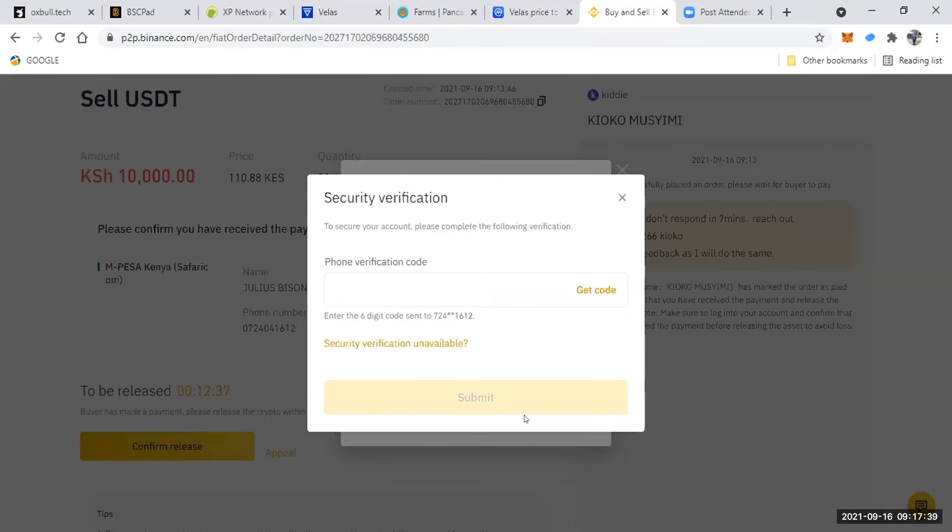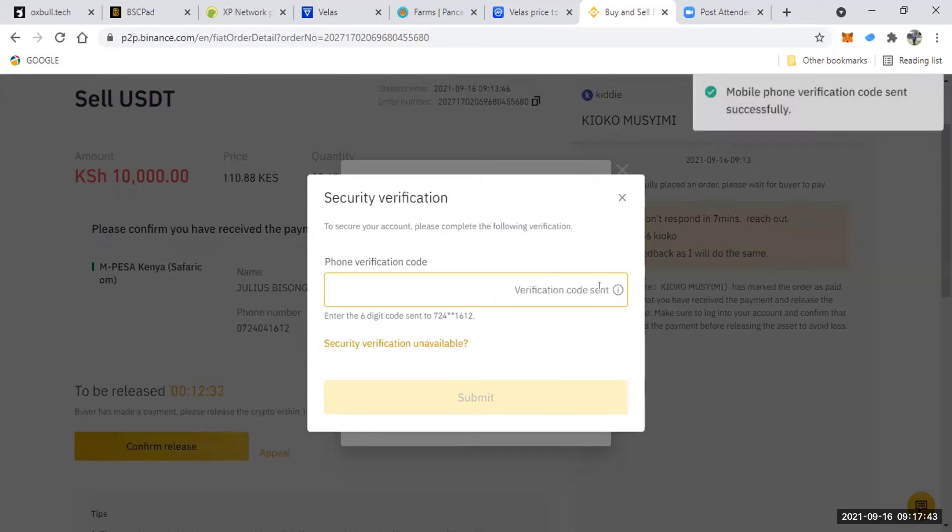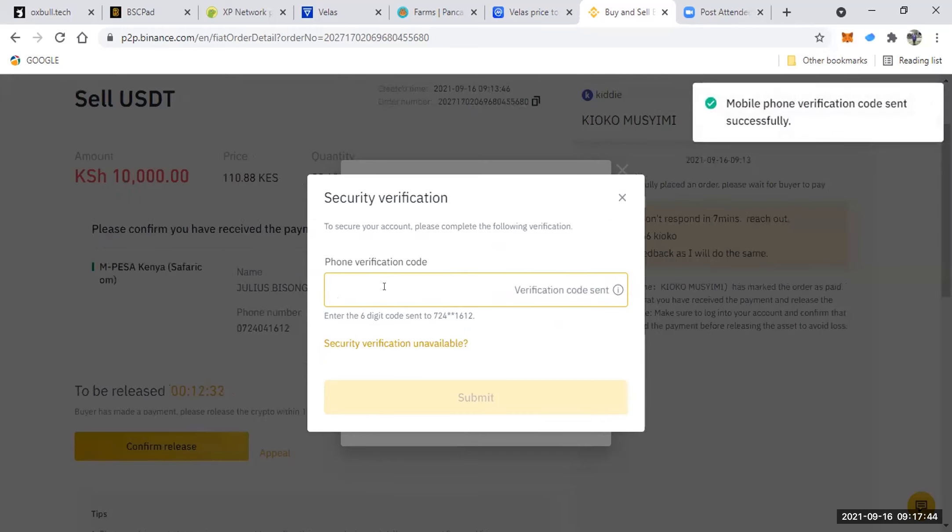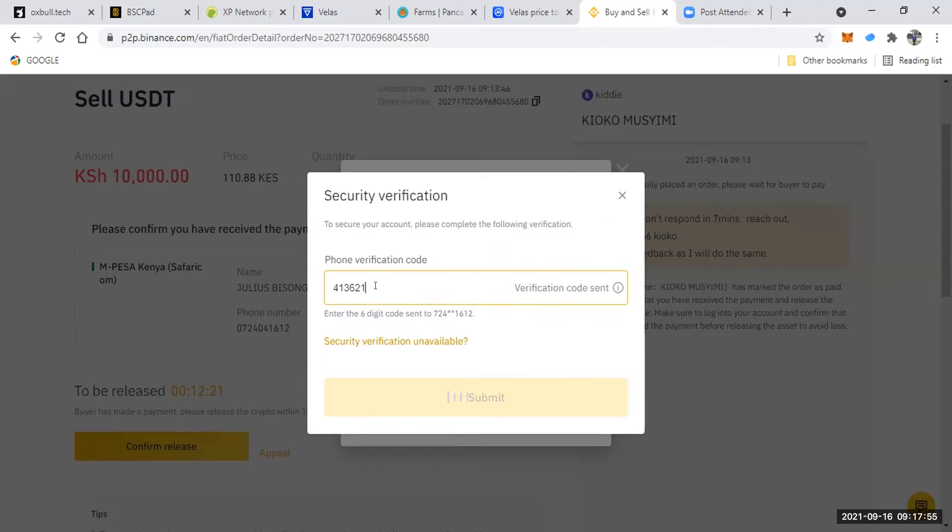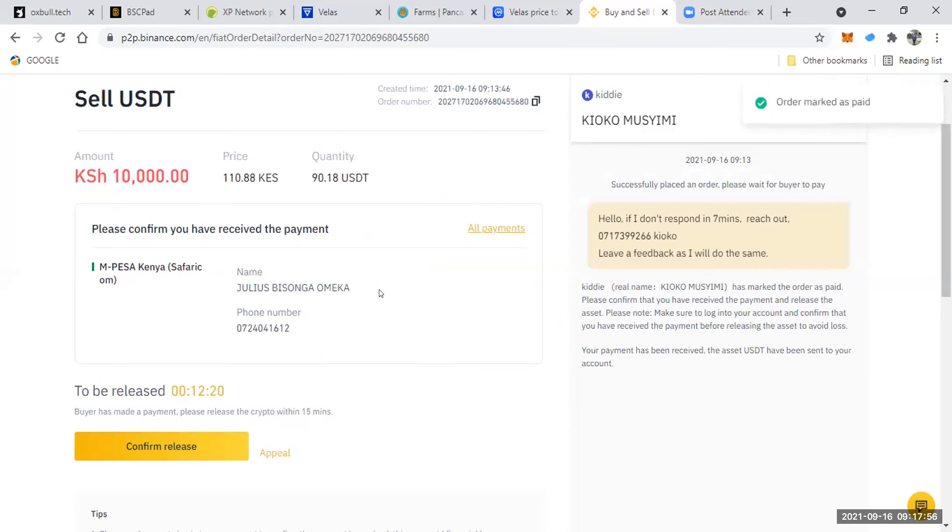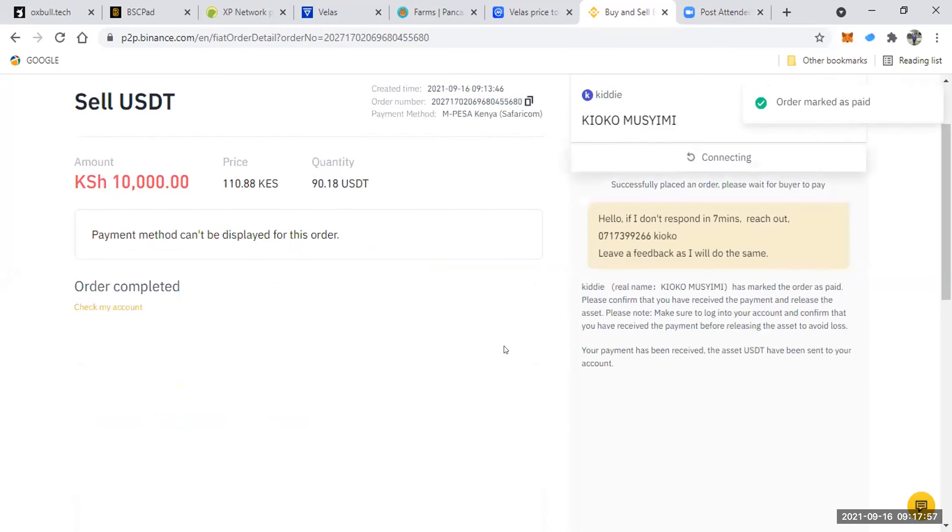So, thank you. So you click on confirm release and I'll confirm this. Then you confirm release again. Get the code to confirm that I'm the one who's accepting to sell this token. It should be in my phone. It's here. One, three, six, two, one. Yeah, that is it.